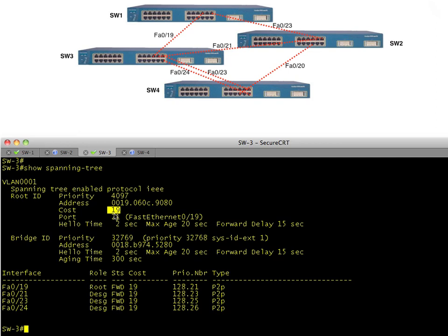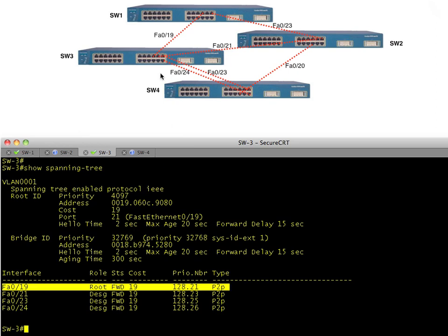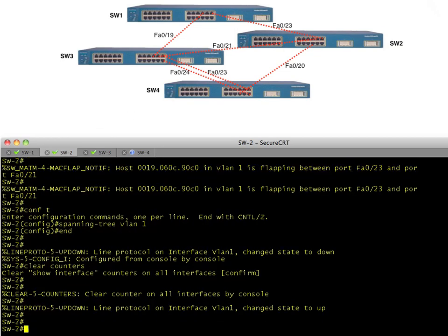Switch three is forwarding on all ports — FA0/21, FA0/24, and FA0/23. This switch is not the root, but it has a root port facing the root and is forwarding everywhere else. Somebody has to be blocking. It's not the root and it's not switch three — it has to be switch two. Let's go over and look at switch two.